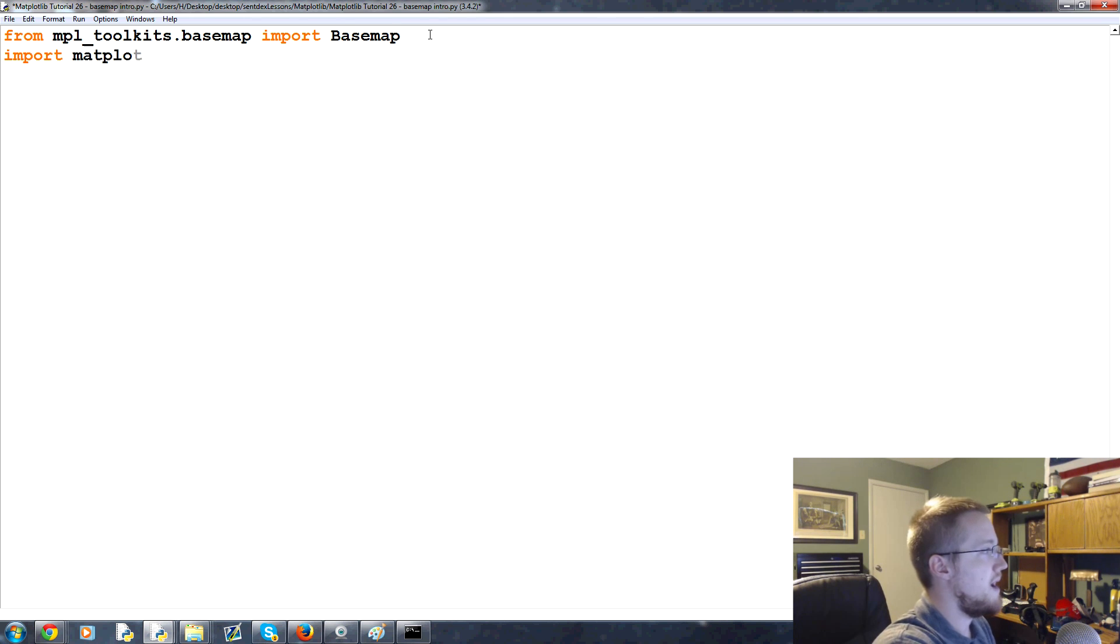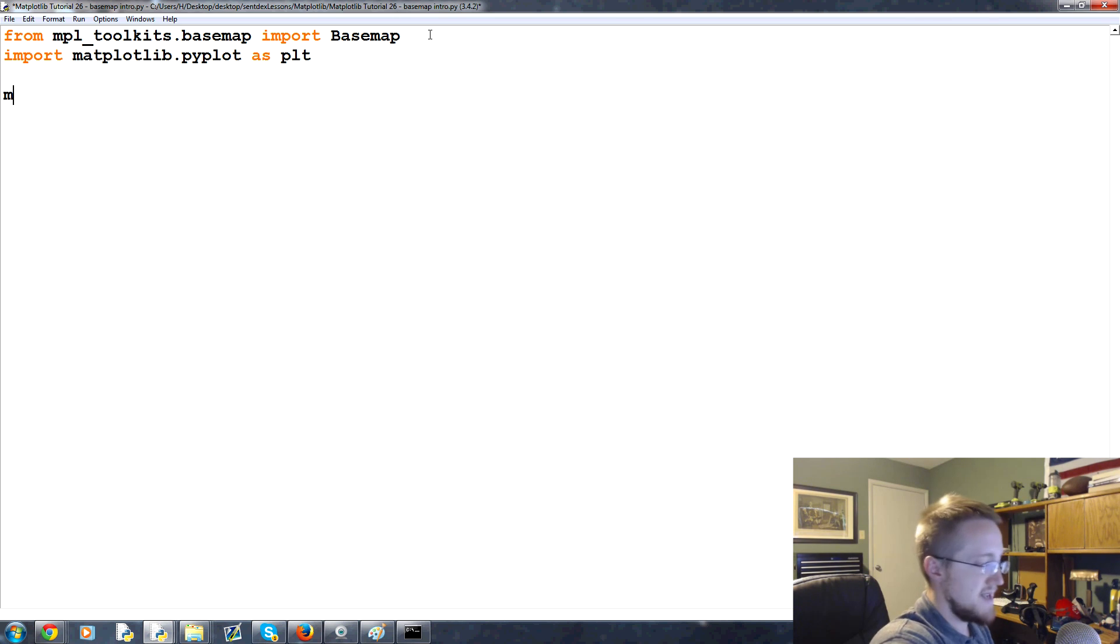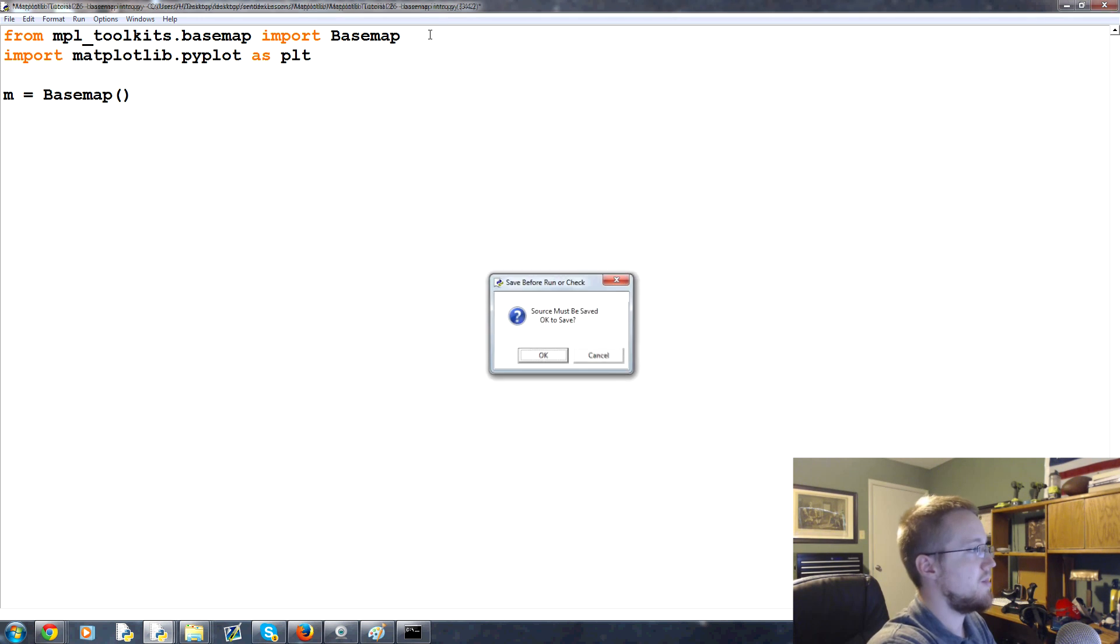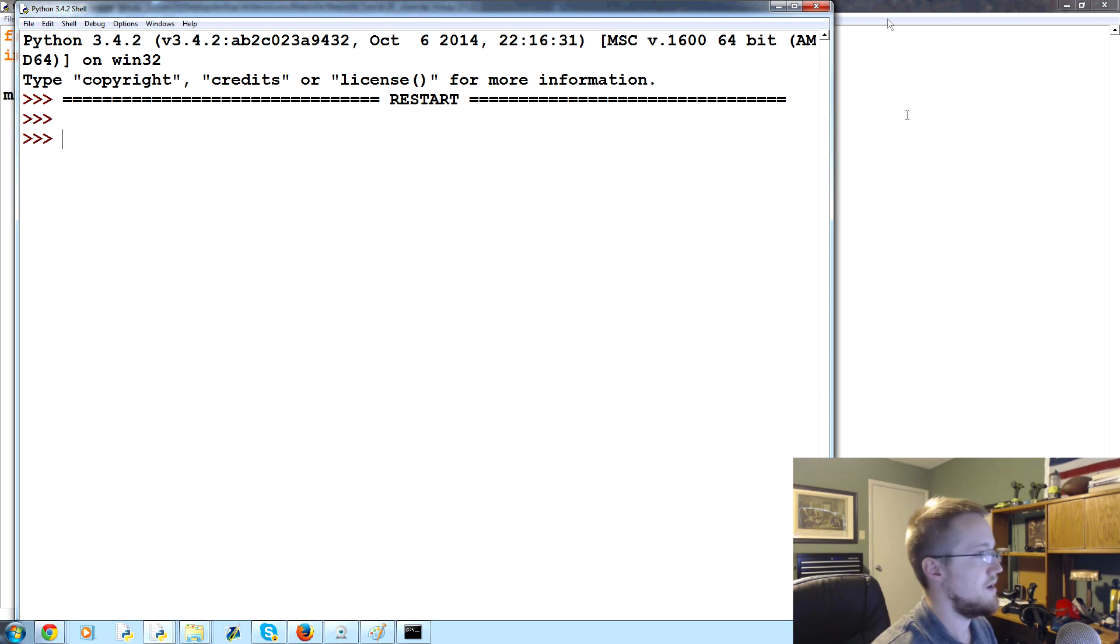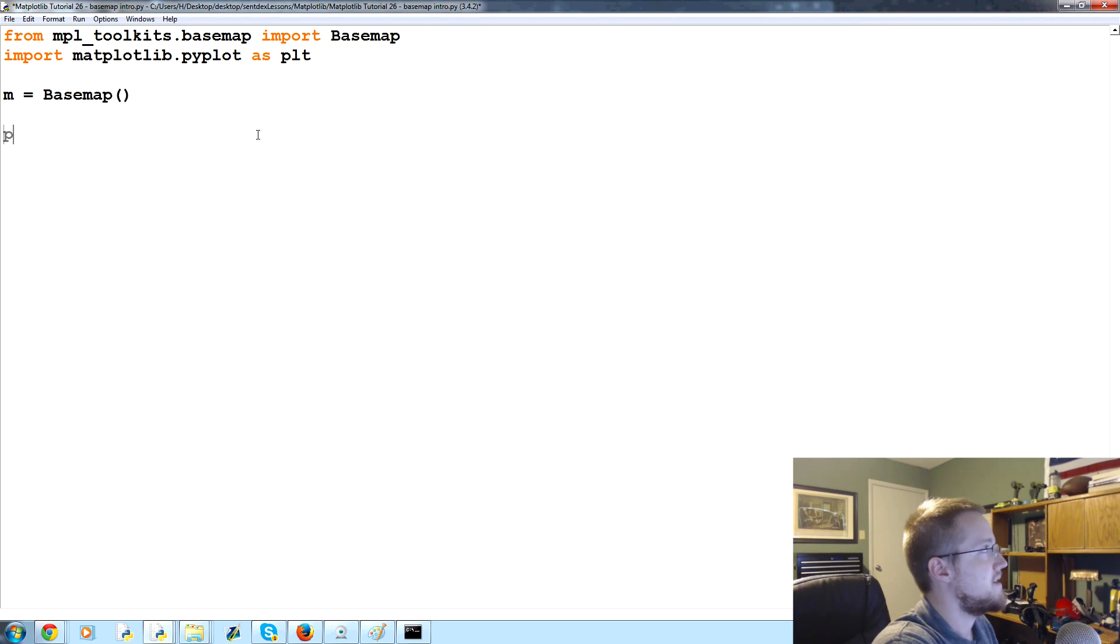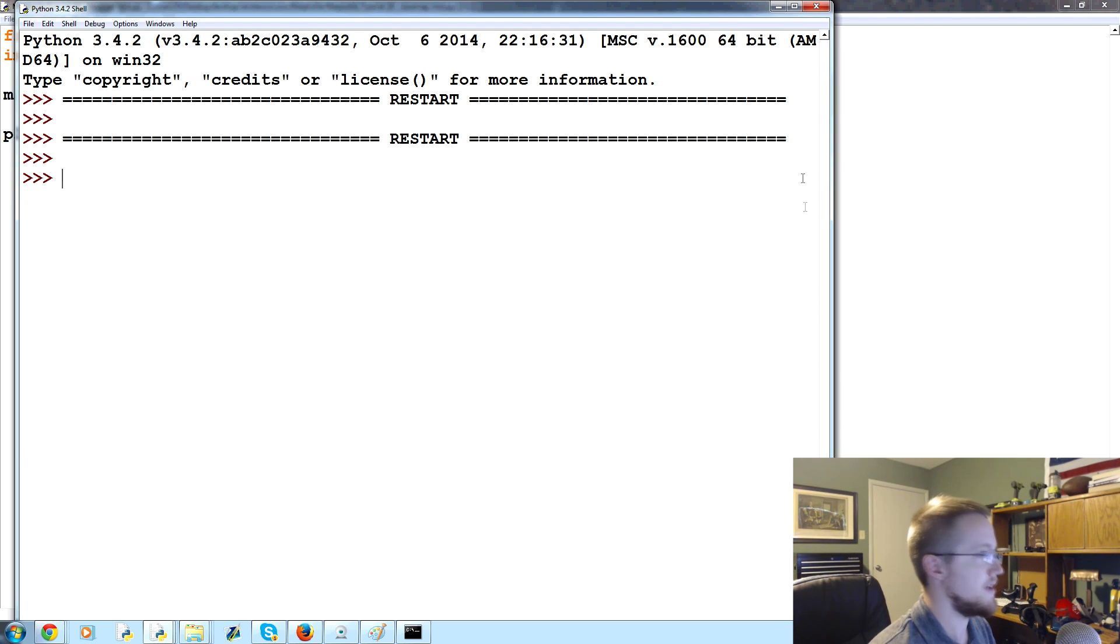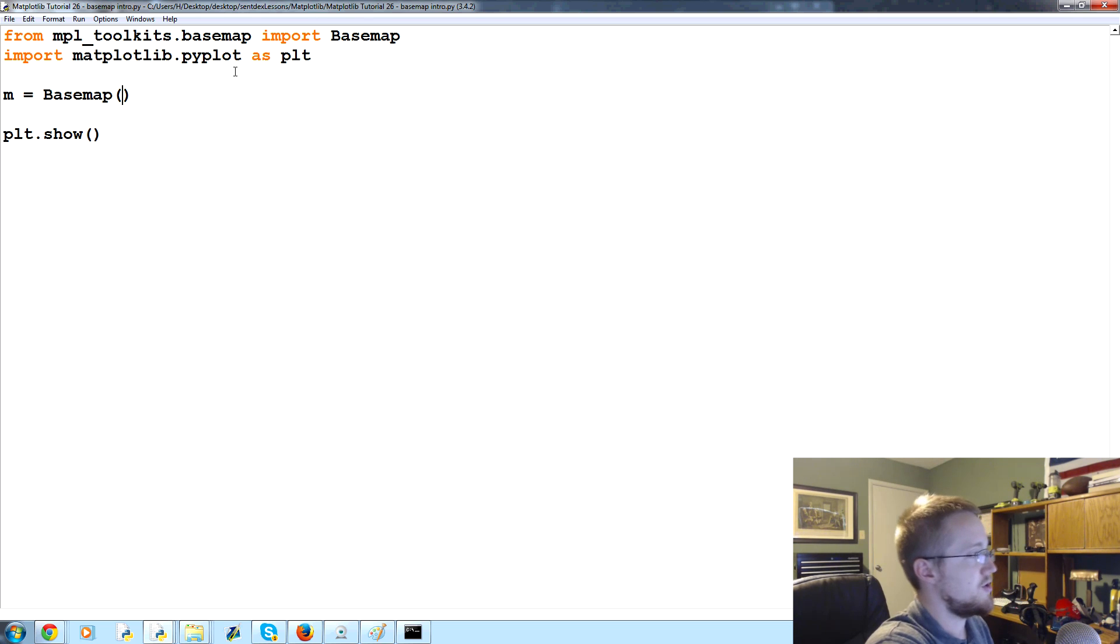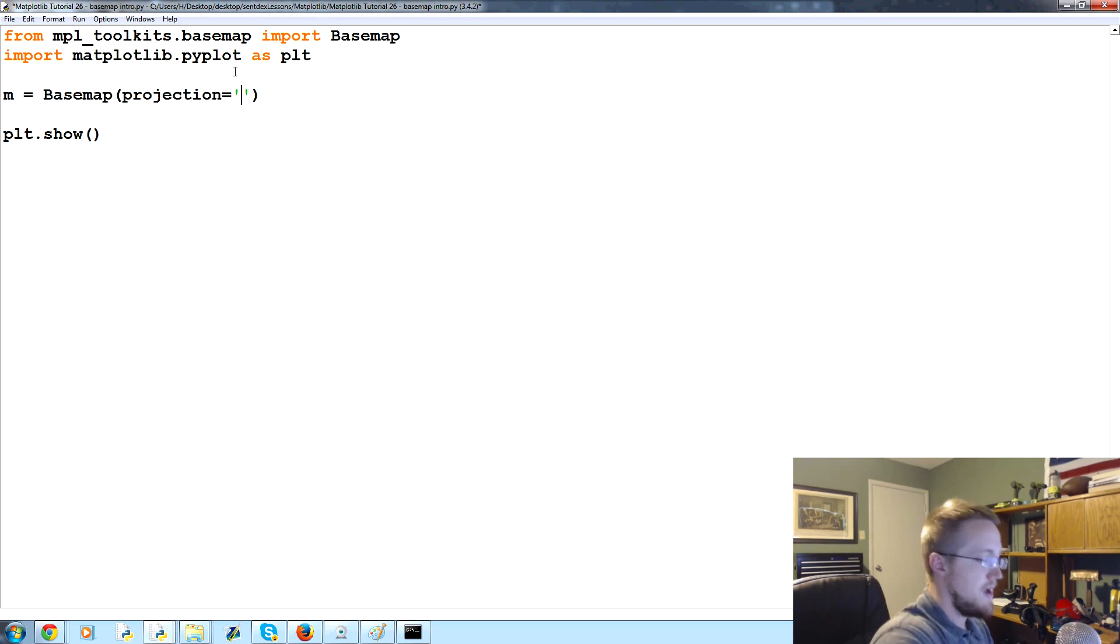Let's go ahead and show a really quick basic example of bringing up a map. We're going to import matplotlib.pyplot as plt. Then what we're going to say is m for our map equals basemap. In here, we might not, I think we need a projection, let's try it without a projection though. Well, let's keep going then. Then let's say plt.show.